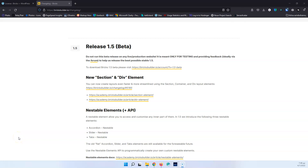In this video we're going to see the new release of Bricks Builder. This is version 1.5, which is currently in beta, and we're going to talk specifically about the section and the div elements. My name is Stratos and I produce video tutorials about WordPress. Please subscribe to my channel for more videos like this.